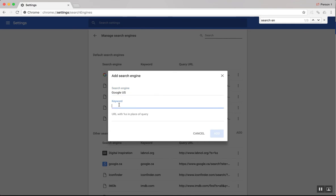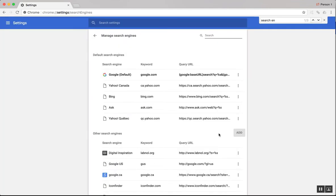I can set a keyword, maybe Google US. And here put in that google.com?gl=US. And add that.